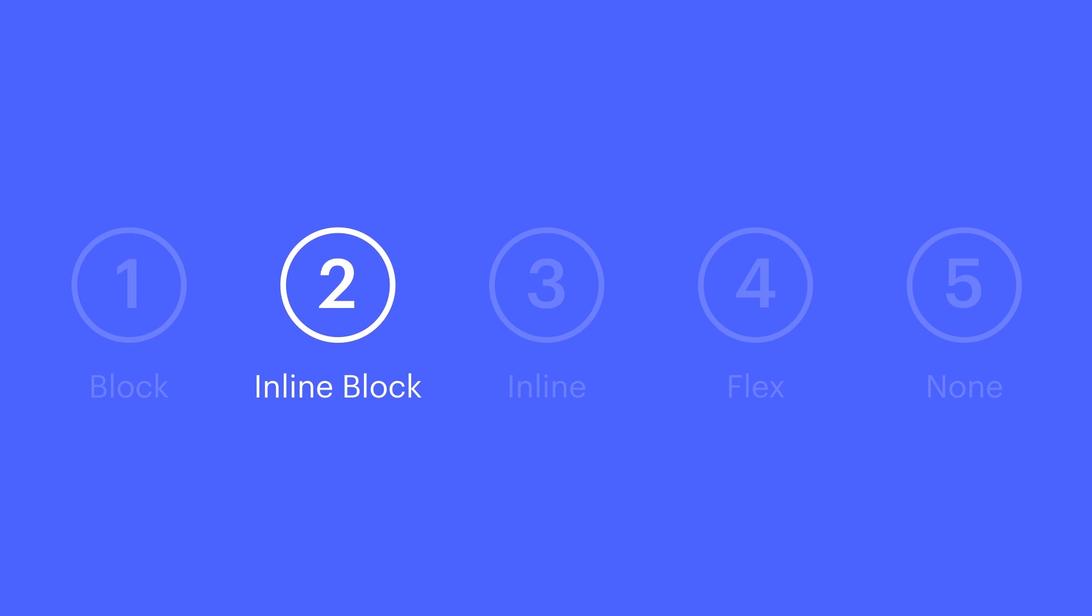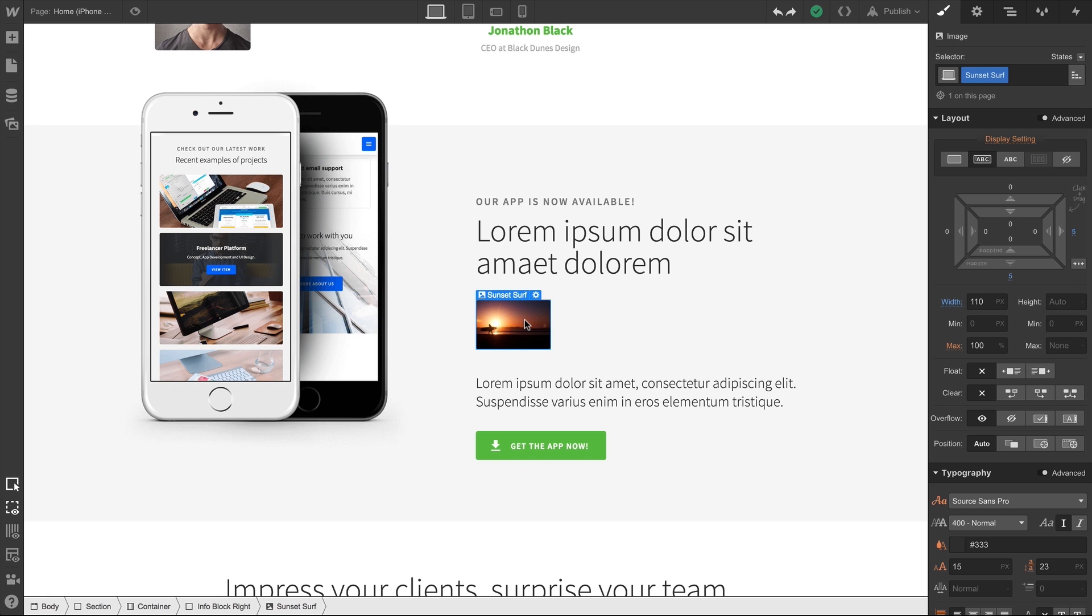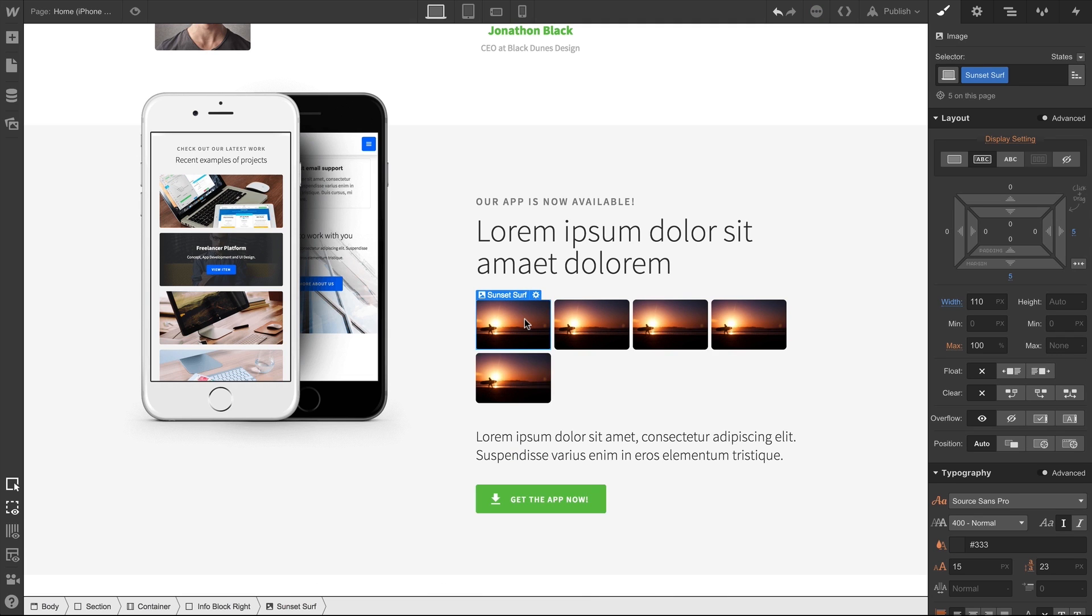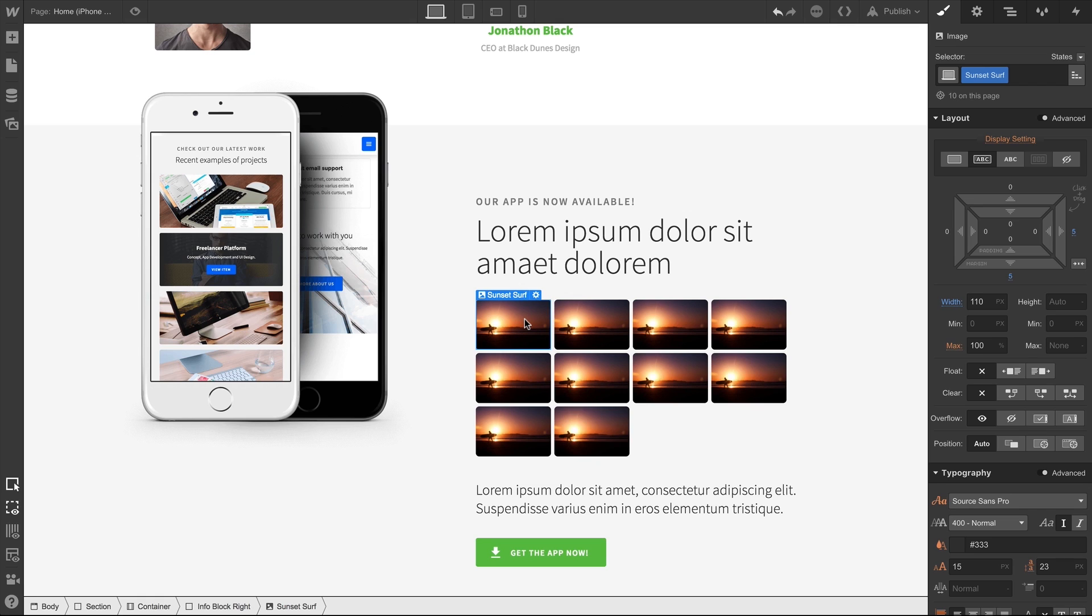Inline block elements are as wide as the content inside. We're copying and pasting this image several times. Too many times? Maybe. Bad design? That's debatable. But the answer's yes.